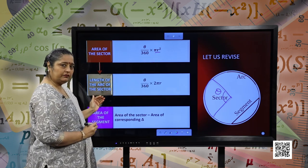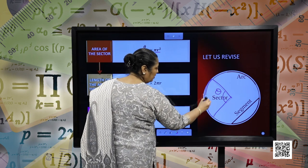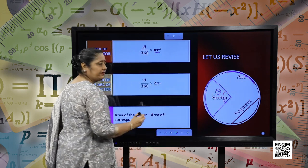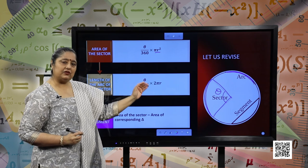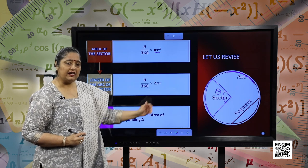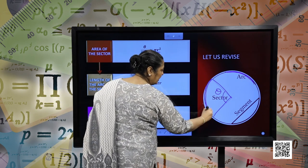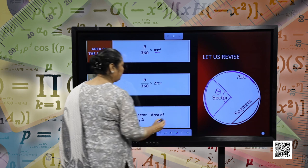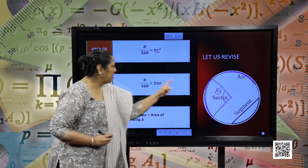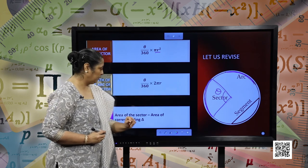Length of the arc of the circle — the length of the arc is given by theta by 360 multiplied by 2 pi r. What is 2 pi r? It is the formula for the circumference of the circle. So the length of this arc will be given by theta, that is, the angle subtended at the centre divided by 360 into 2 pi r, where r is the radius of the circle.